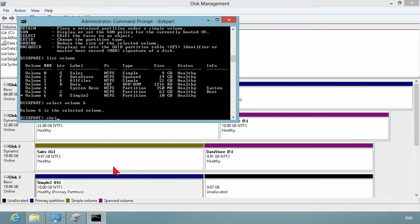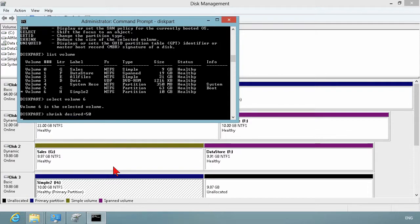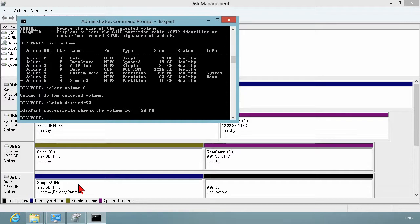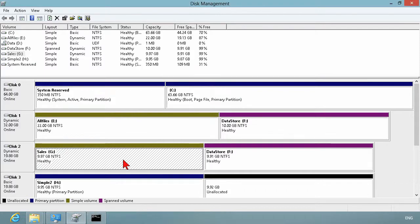So let's do a shrink. Shrink desired and we'll just do it equal to 50 just for example purposes. And that should work. That's 50 megabytes. So now this should have become 9.95 gigabytes. And extend desired would be the exact same thing. So again, just showing different ways in which to do that.